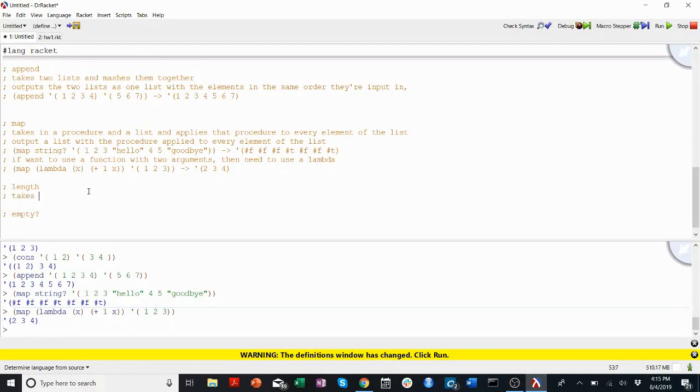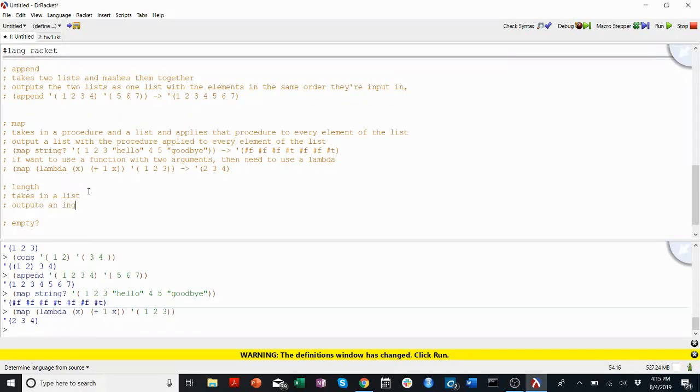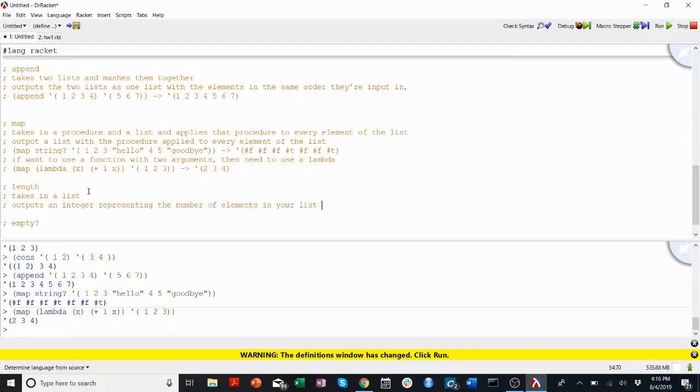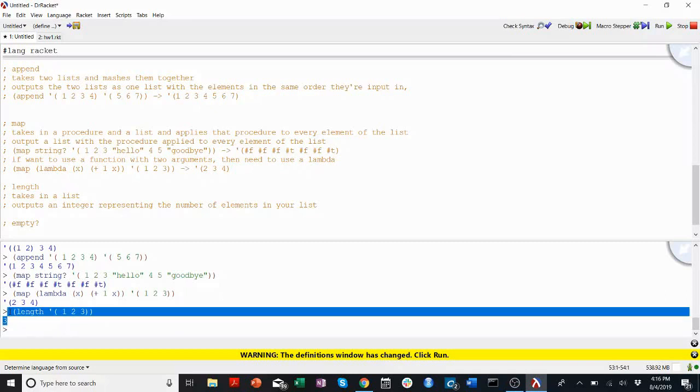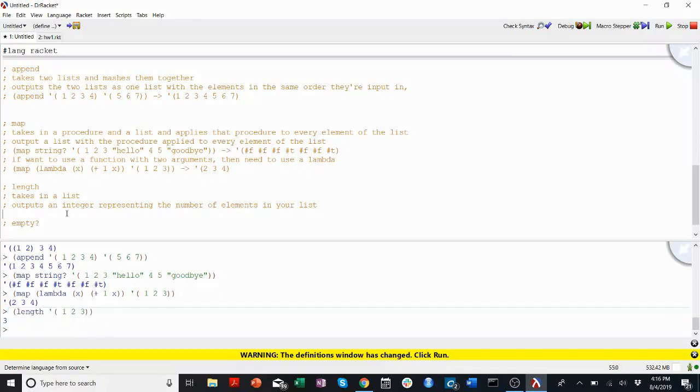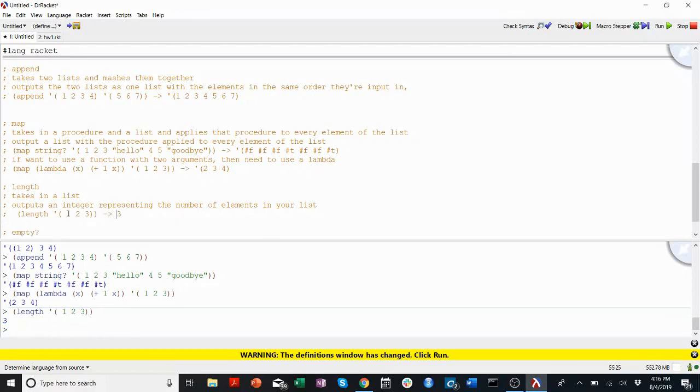Length takes in a list. You can make a wild guess at what it outputs. It outputs an integer representing the number of elements in your list. It's almost like I don't need to run an example for this, but we will just for fun. Length of one, two, three is one, two, three elements.